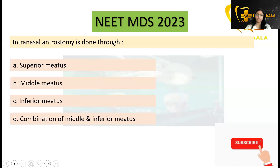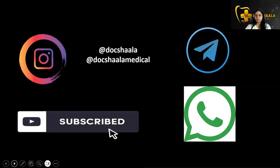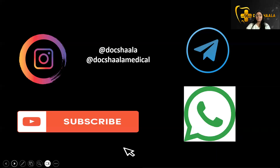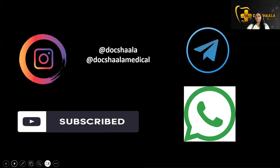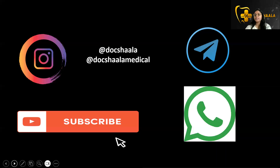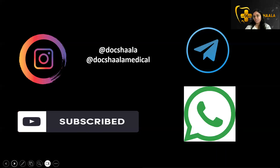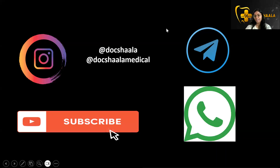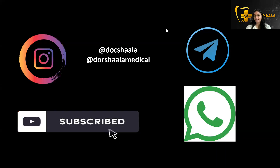If you like our video, do subscribe to our YouTube channel. You can also follow us on Instagram, Telegram, and our WhatsApp channel. Thank you and have a nice day.